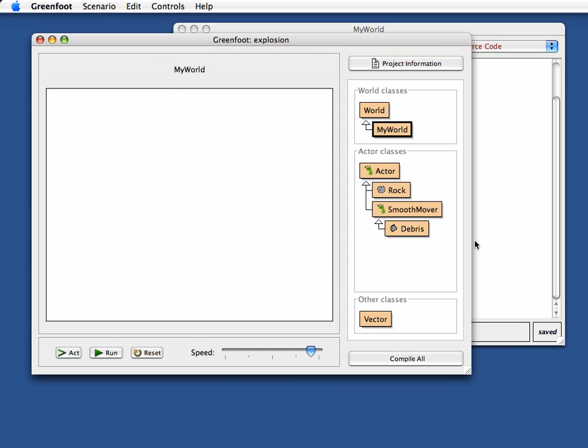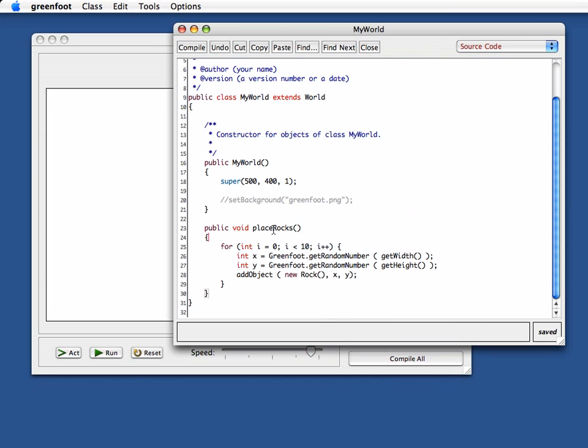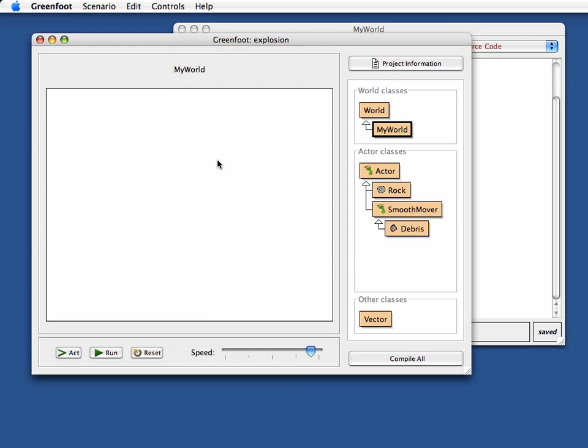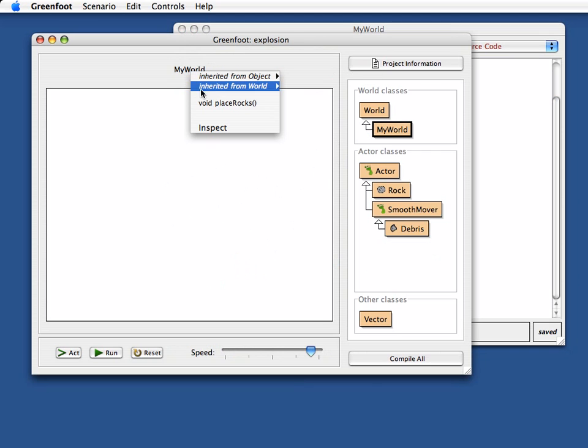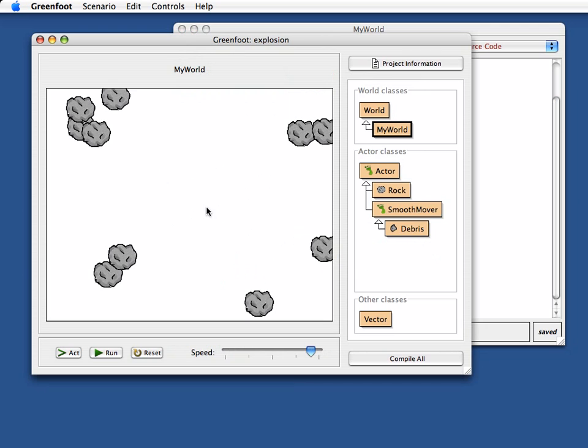But instance methods that are available for the world object, we can now call on the world object. The representation of the world object here in Greenfoot is this title of the world. If I right-click here, I can invoke the place rocks method, and there are my rocks.